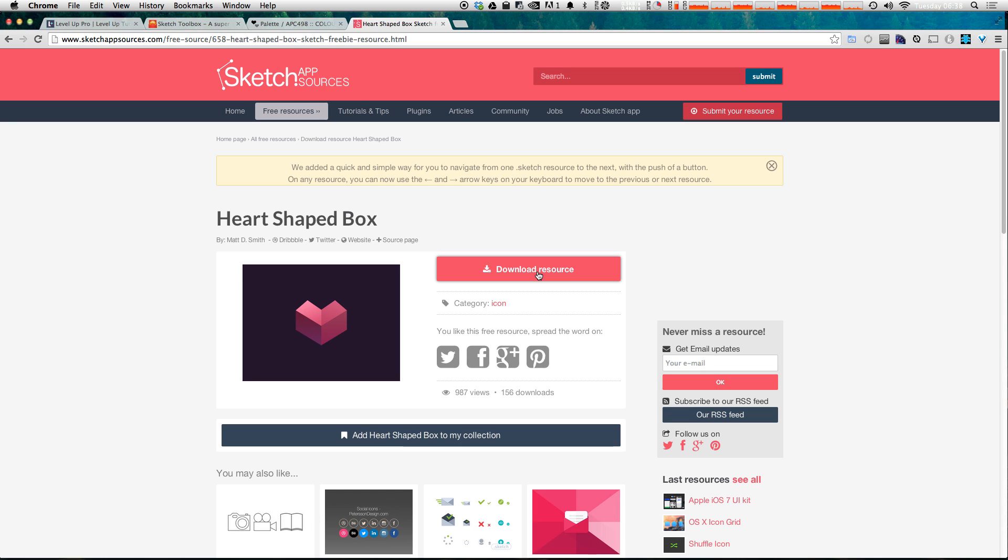That's sketch app sources. I'm going to put the link in the description of the video and you can go to that whenever you want. If there's a sketch resource that you really like, maybe even it's just a particular resource on sketch app sources, or maybe it's on another website, share it in the comments, share with everybody. We would love to see what you found because this is just what I found. So check it out and get to work with sketch three.